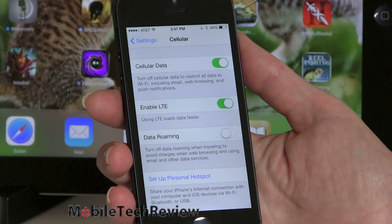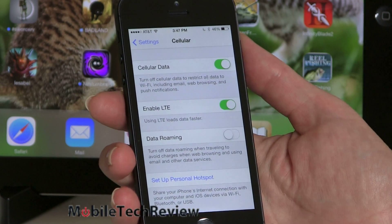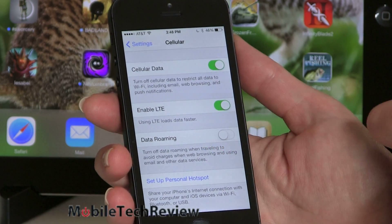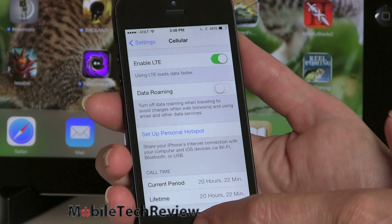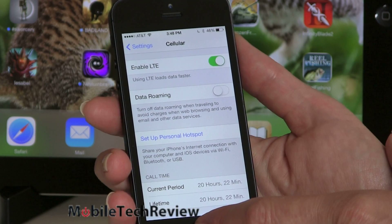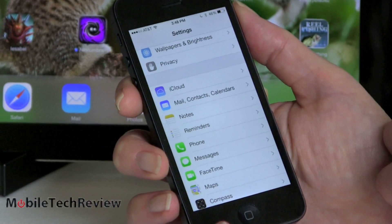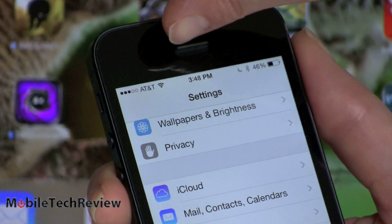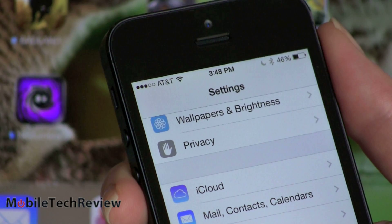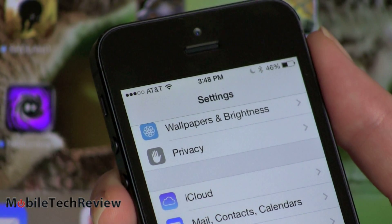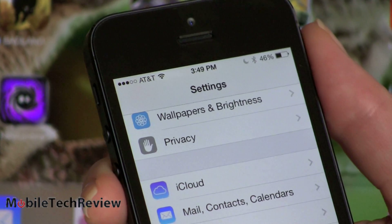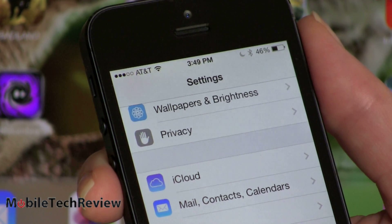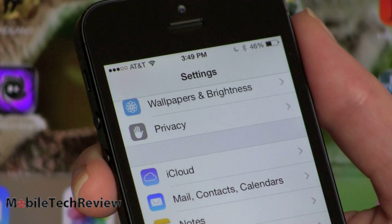For cellular data settings, things are straightforward — you can turn cellular data on and off, enable or disable LTE, toggle data roaming, and use the personal hotspot which turns your phone into a wireless hotspot for a tablet or laptop without 3G or 4G. There's also a small UI change: instead of signal bars like every other phone uses, iOS 7 has switched to dots. We confused it for a loading indicator at first, but no — those are your signal bars now. The Wi-Fi symbol stayed the same.